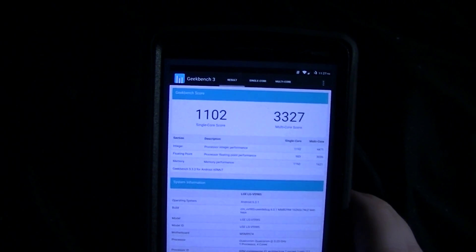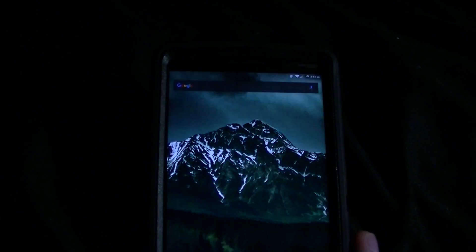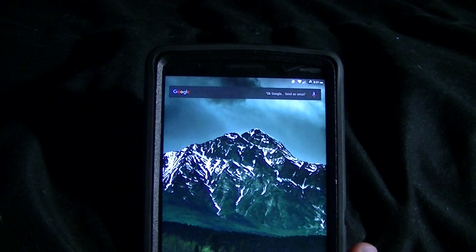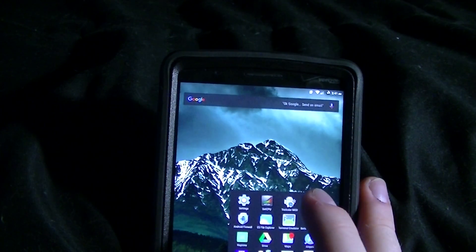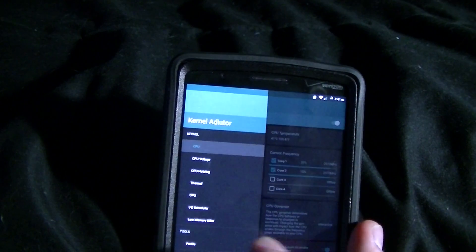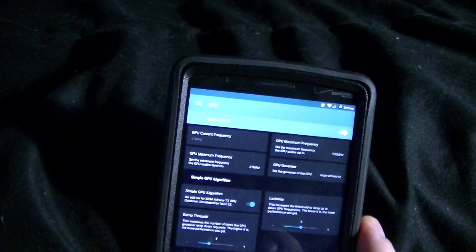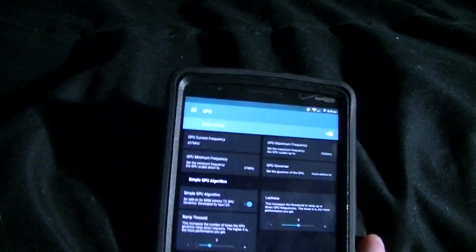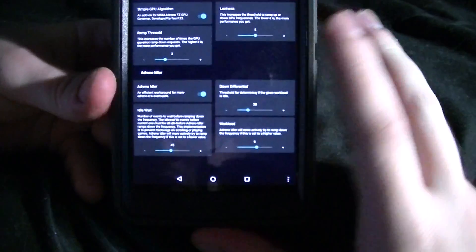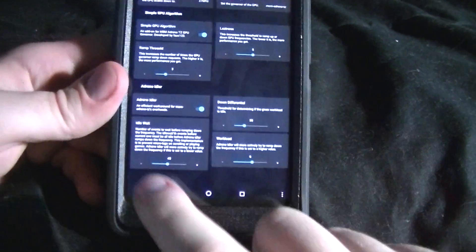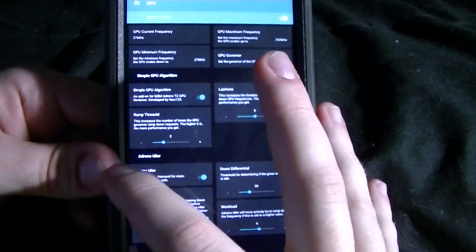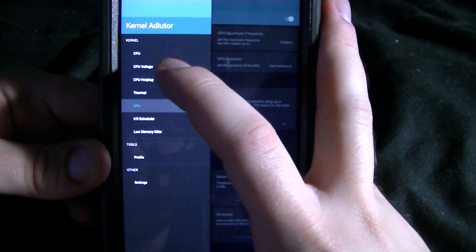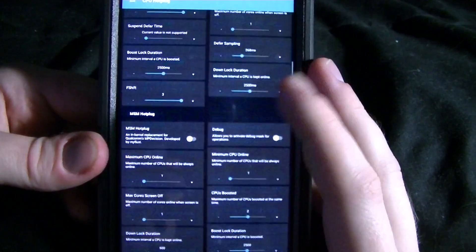In this next version I will be releasing, I'll have a crap ton of improvements to the graphics governor system. I've actually started using Adreno Idler and I've raised and improved everything that's in here.